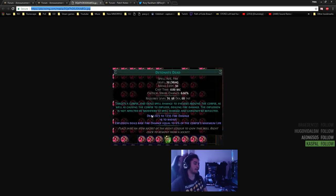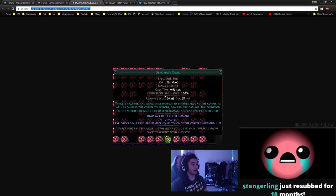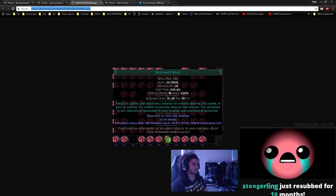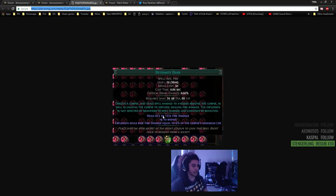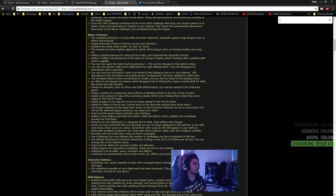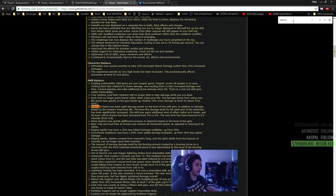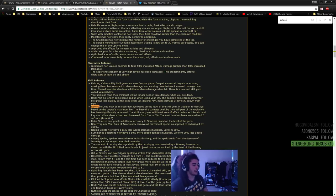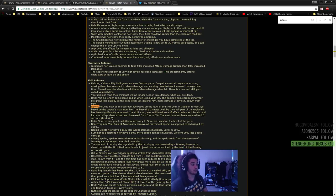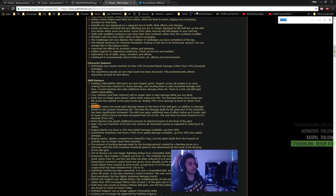Now Detonate Dead has some new tags or not new tags necessarily, but it now has a 6% base crit up from 5%, the cast speed has been buffed. So you cast it quicker and then it gets base radius on level. And then it's got the two part multi-component hit. In the patch notes, Detonate Dead now deals spell damage based on the level of the skill gem. In addition, the damage based on the corpse's maximum life, the base fire damage dealt by the spell part of the explosion has been significantly increased. The skill now gains additional area of effect radius as it levels and its base critical chance has been increased from 5% to 6%. The cast time has been lowered to 0.6 from 0.8.